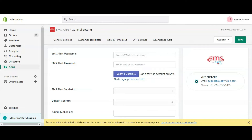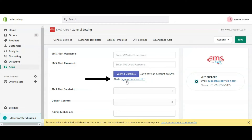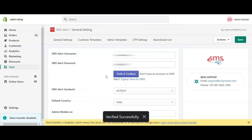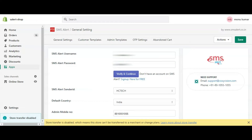Once the app is installed you will be redirected to the app configuration page. Here you have to enter your SMS Alert credentials. In case you do not have an account on SMS Alert, you can sign up for a free demo account by clicking on the sign up link. Since I already have an account, I will enter my credentials here and then click on Verify and Continue. Then click on the Save button on the top.